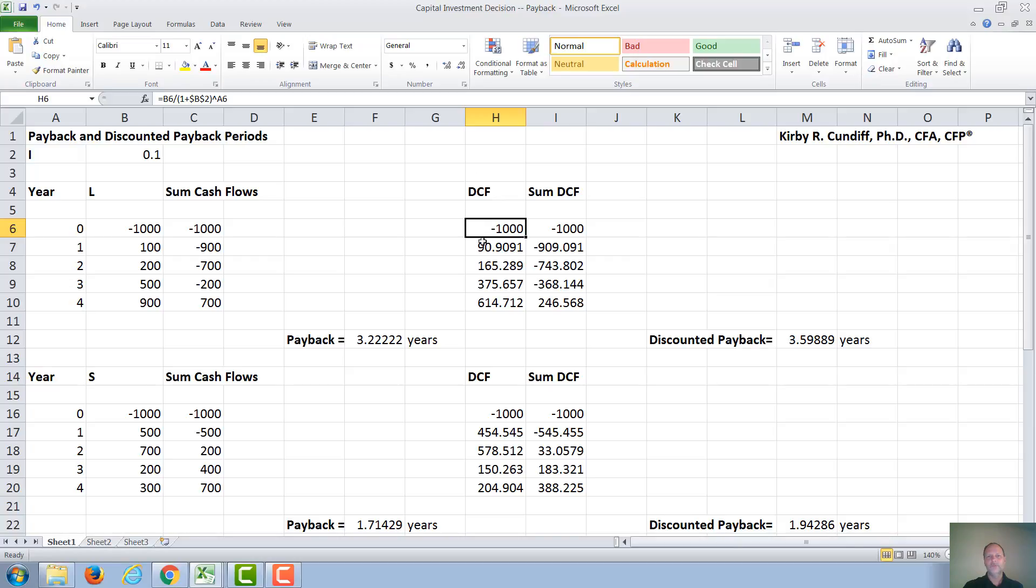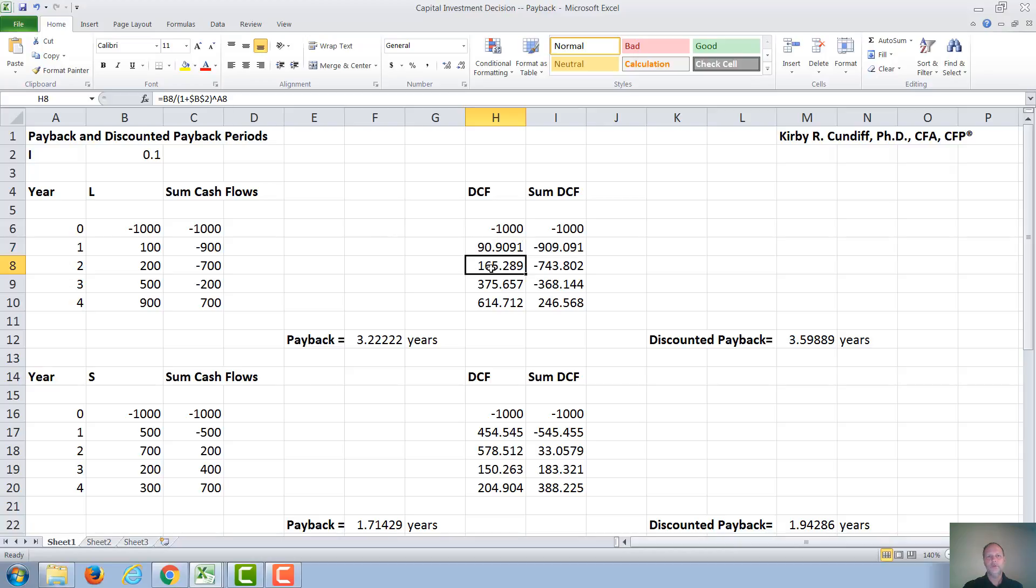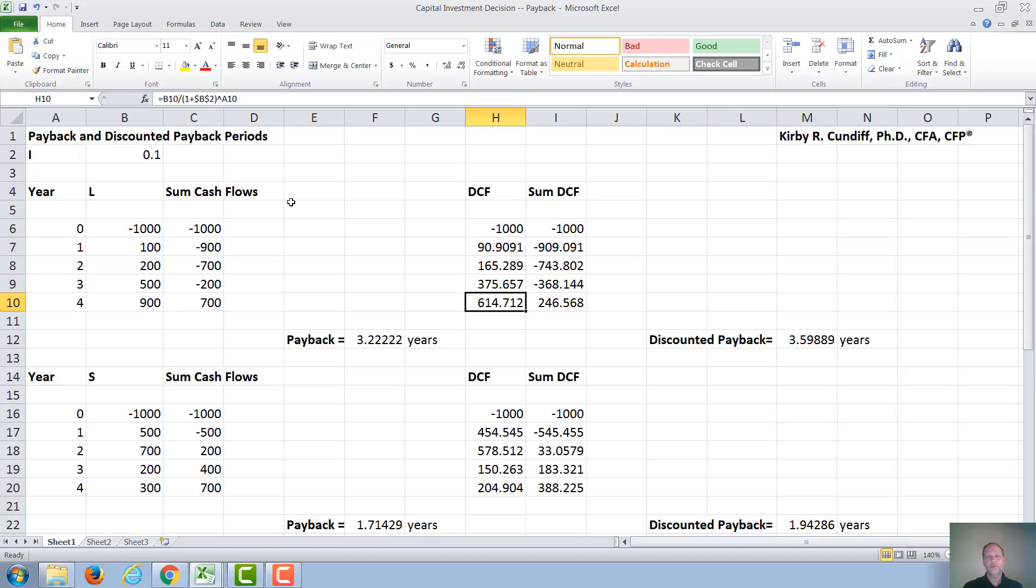The difference being, we will take each cash flow, in this example 100, and find the present value of it. So in year 1, we will have 100 divided by, if the interest rate is 10%, 1.1 to the 1st. In year 2, we will have 200 divided by 1.1 squared. In year 3, 500 divided by 1.1 cubed. And in year 4, 900 divided by 1.1 to the 4th.